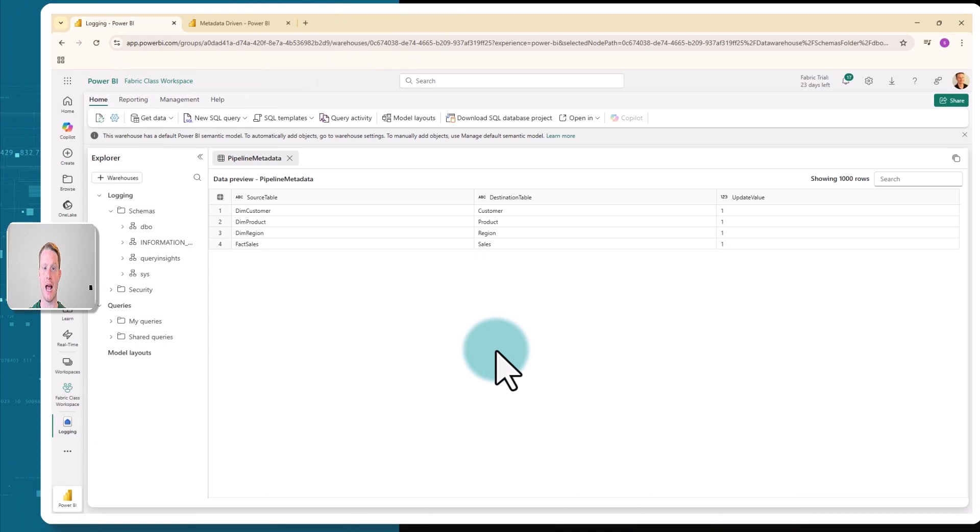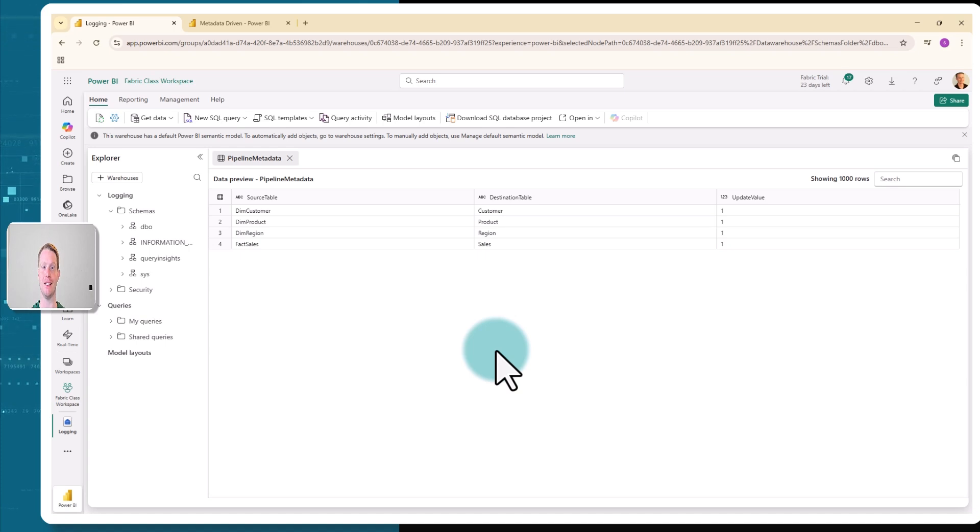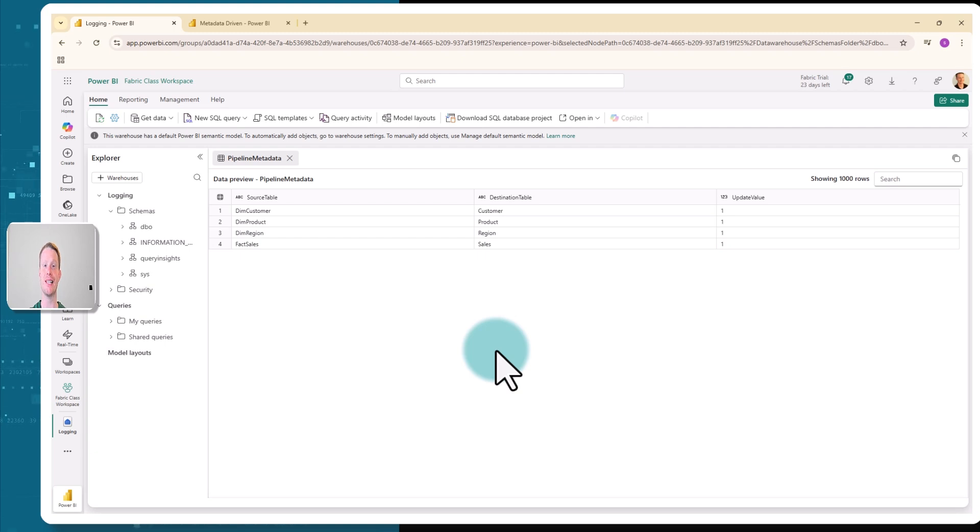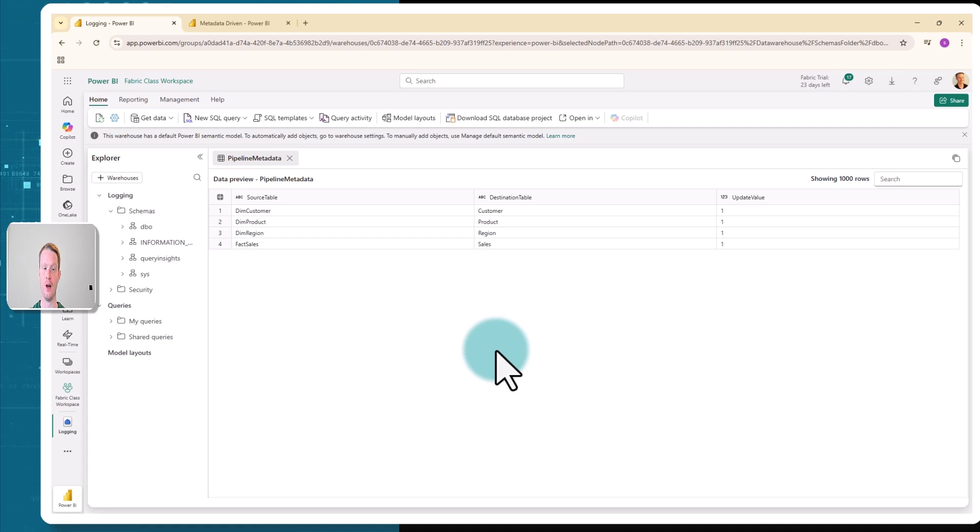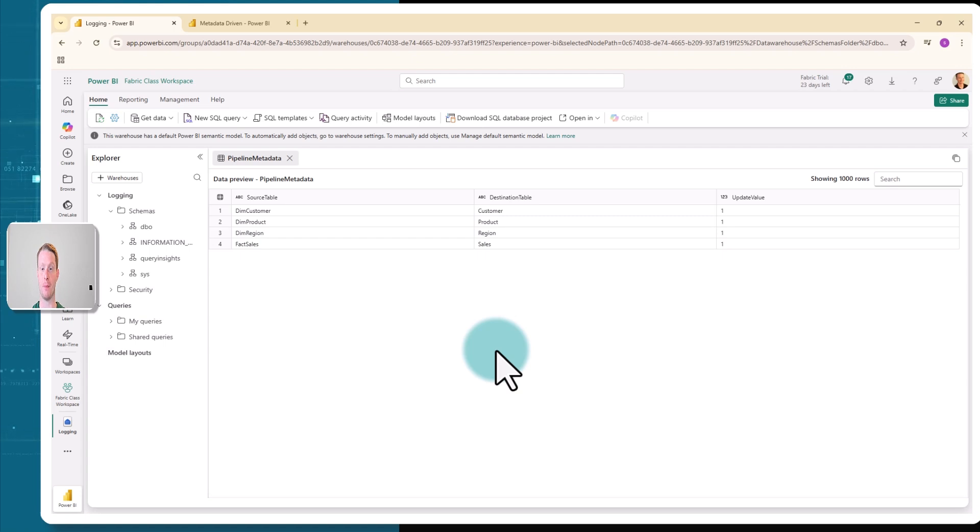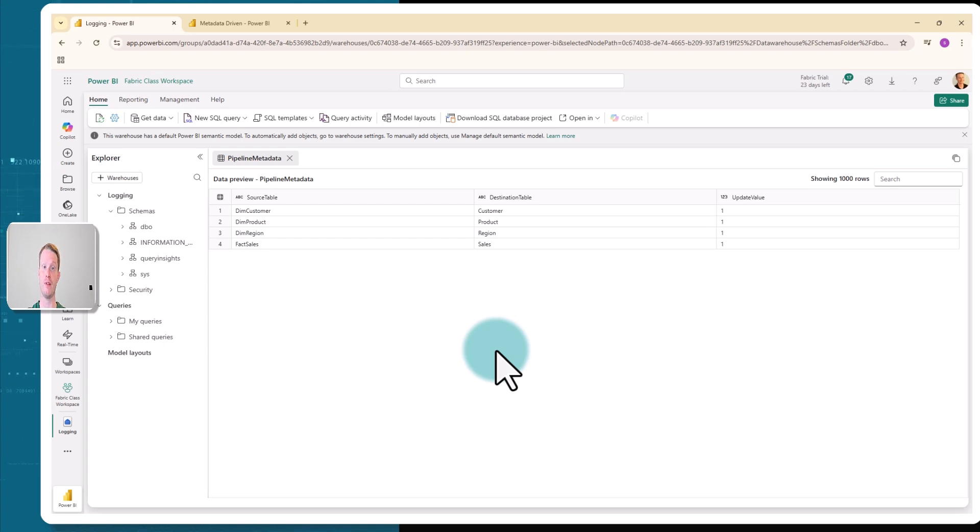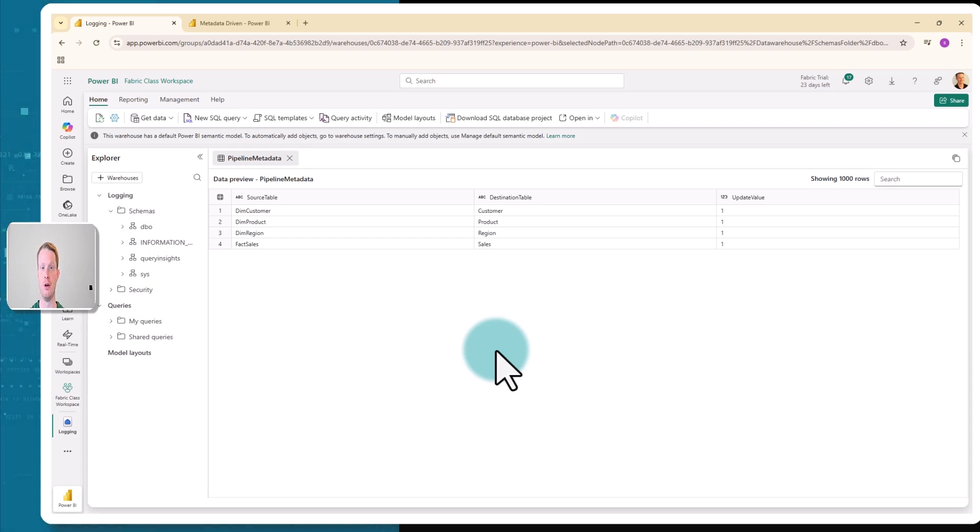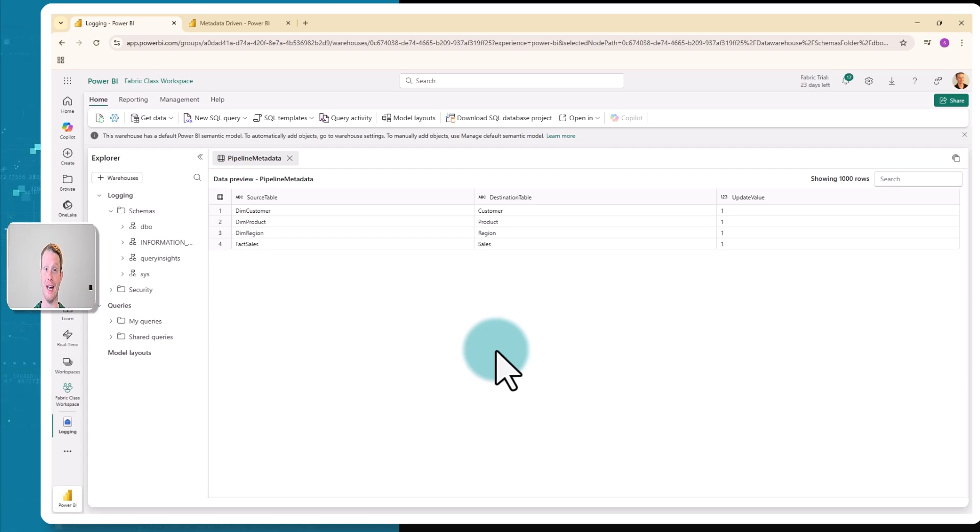Here I am in my fabric warehouse. I have a very simple metadata-driven table. This is my data store and this table is going to control how my pipeline acts. This table is quite simple. I have a source table column, a destination table column, and an update value column. The source table is actually the table name of the table in the source. In this case, I'm using an external database somewhere else.